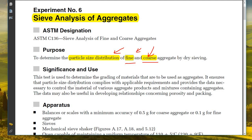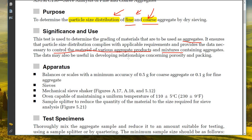The significance of this experiment is that this test is used to determine the grading of materials to be used as aggregates. It ensures the particle size distribution complies with applicable requirements and provides the data necessary to control the material of various aggregate products and mixtures containing aggregates. The data may also be useful in developing relationships concerning porosity and packing.